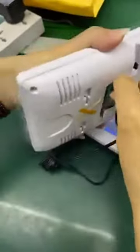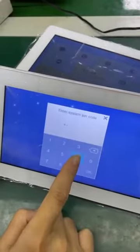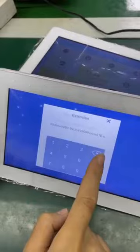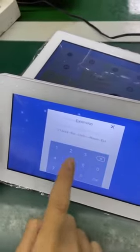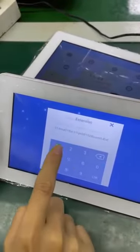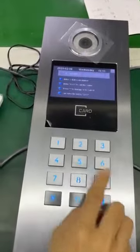Now we add the second monitor. No response. The same: 6 times 6. 02 — please input room number.